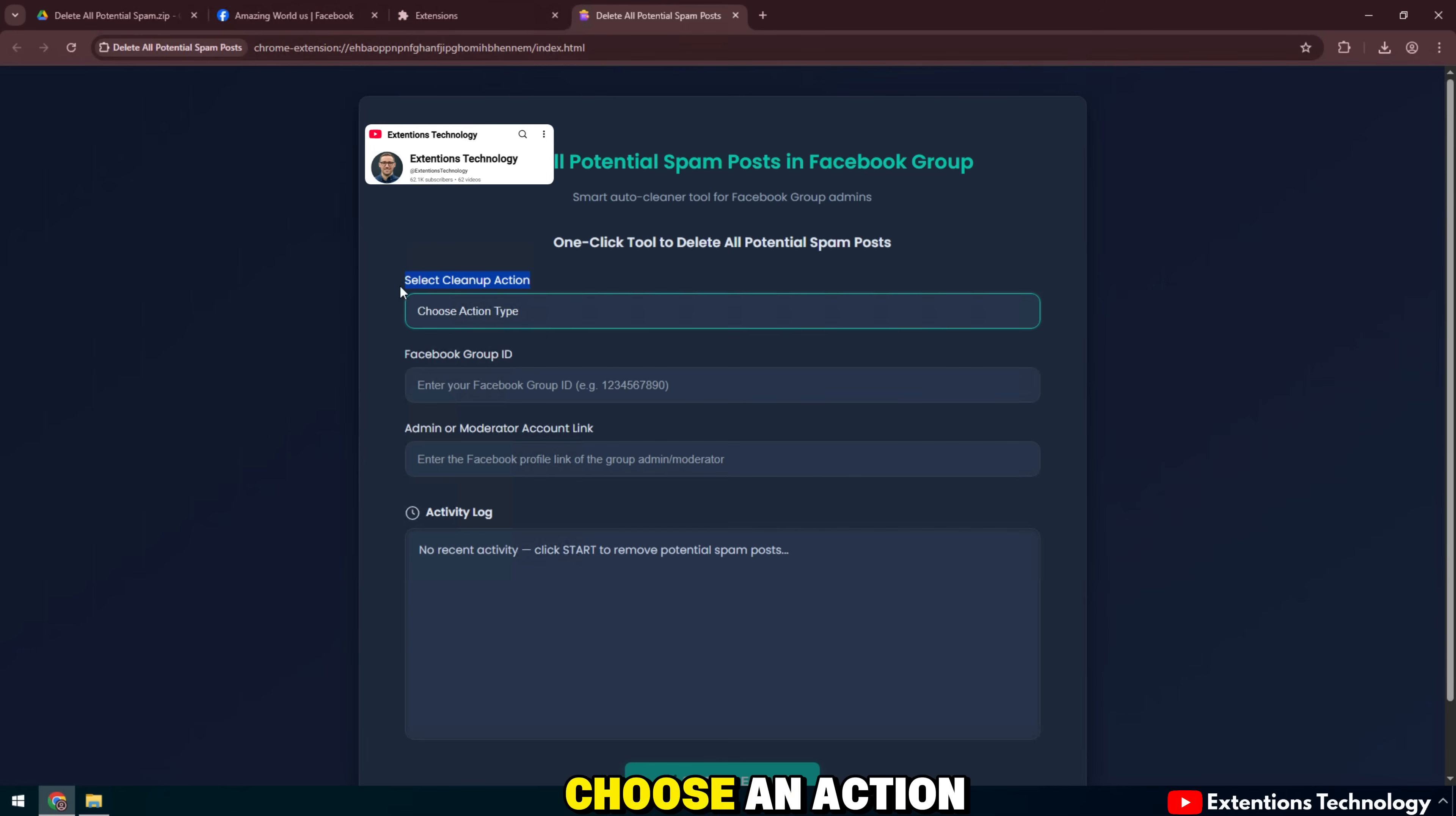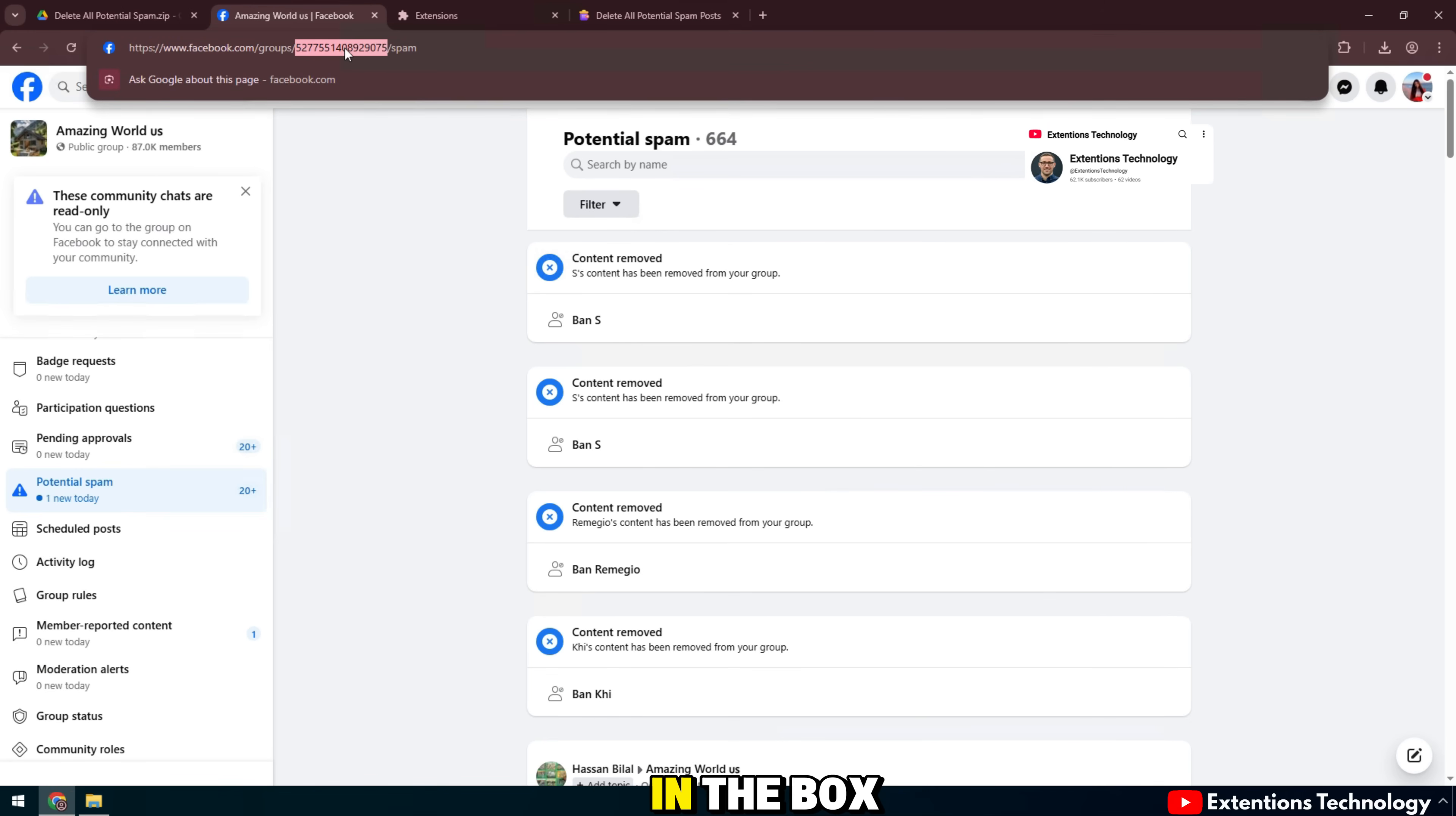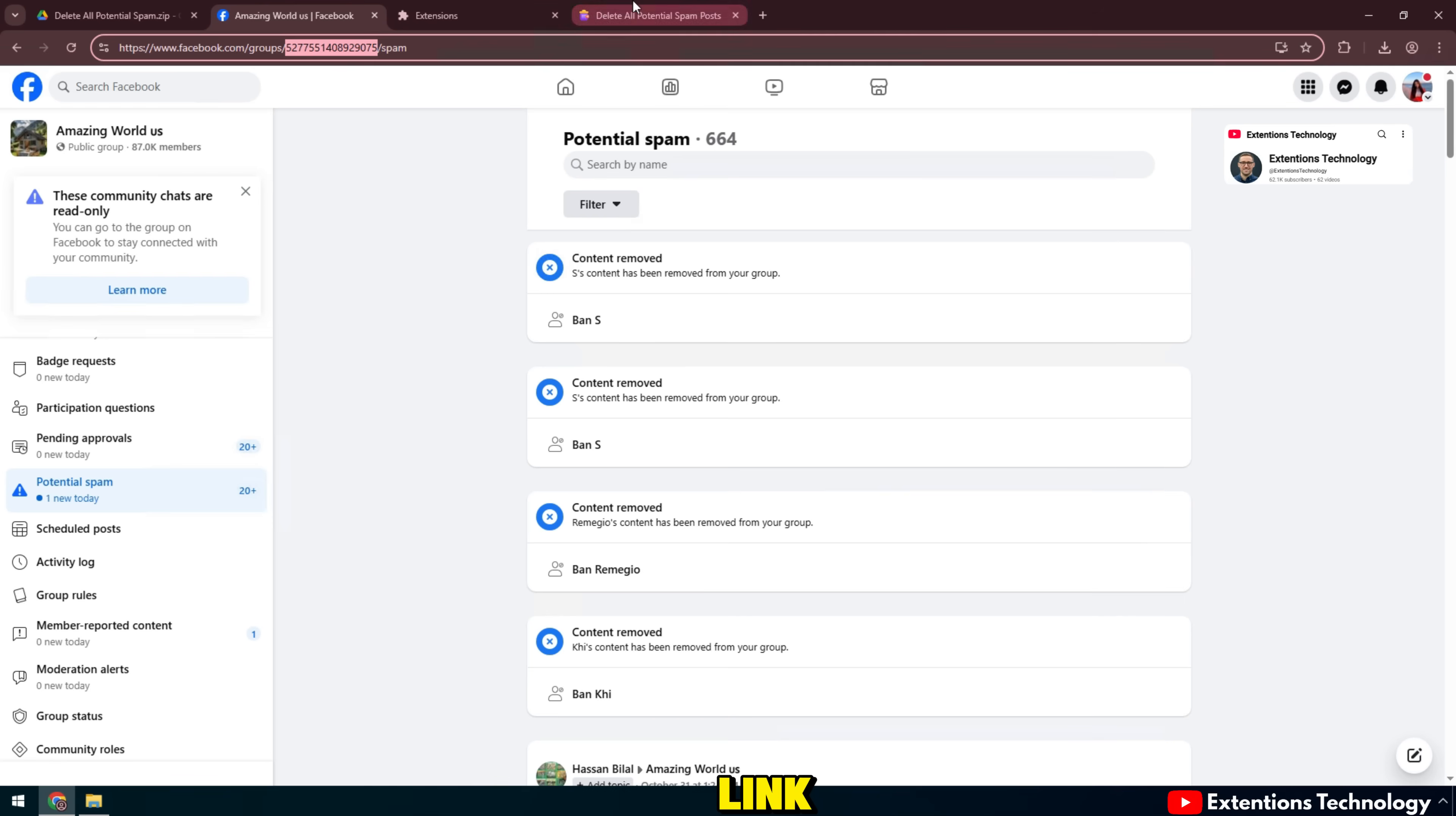Here you can choose an action. For example, delete all potential spam posts to delete all suspected spam posts. In the box below, enter the group ID. This is the code received from the Facebook group link.